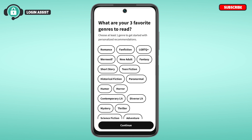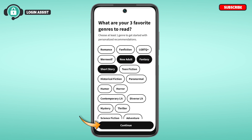You'll be led to a new interface where you need to select your favorite genre. Tap on the options of your choice and then tap on the 'Continue' button on the screen.